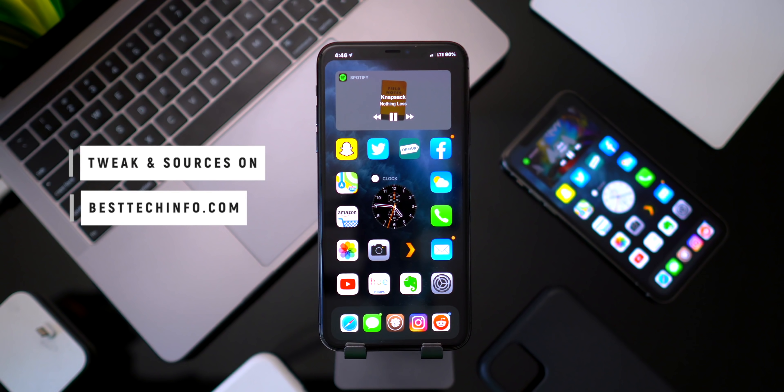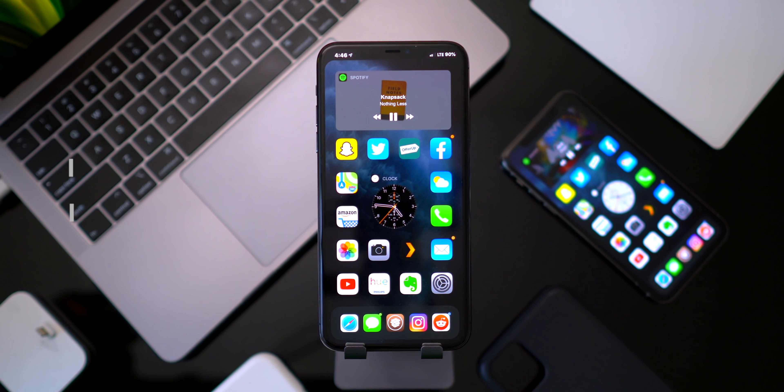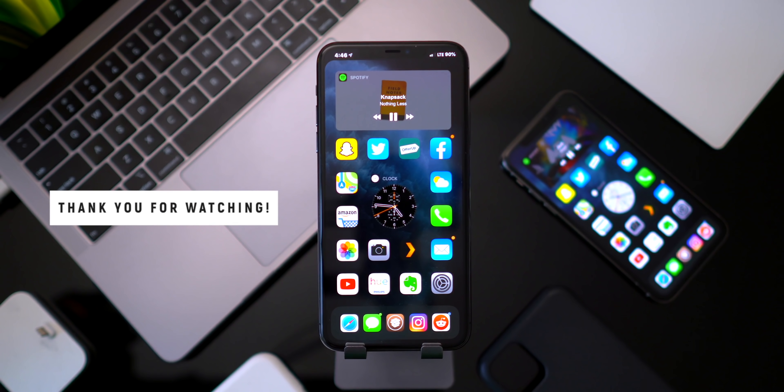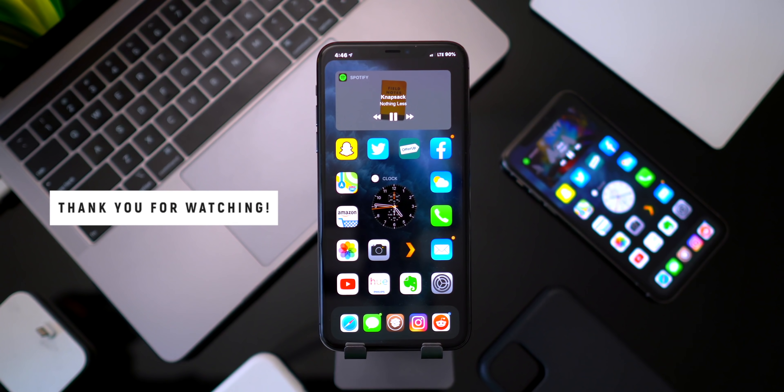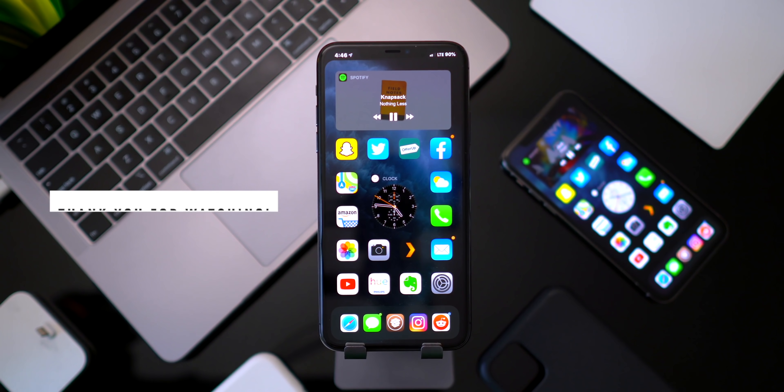Very lastly before I go, the entire tweak list and all the sources needed to install them are located down below in our Best Tech Info article. Since it's been such a long time since I made a tweak video, I included a bunch of extra tweaks in that article that I didn't quite have time to cover in today's video. Definitely check out that article to get you on your way to installing these tweaks. I'll be back real soon with another top tweaks video but until next time, this is Tony signing out.